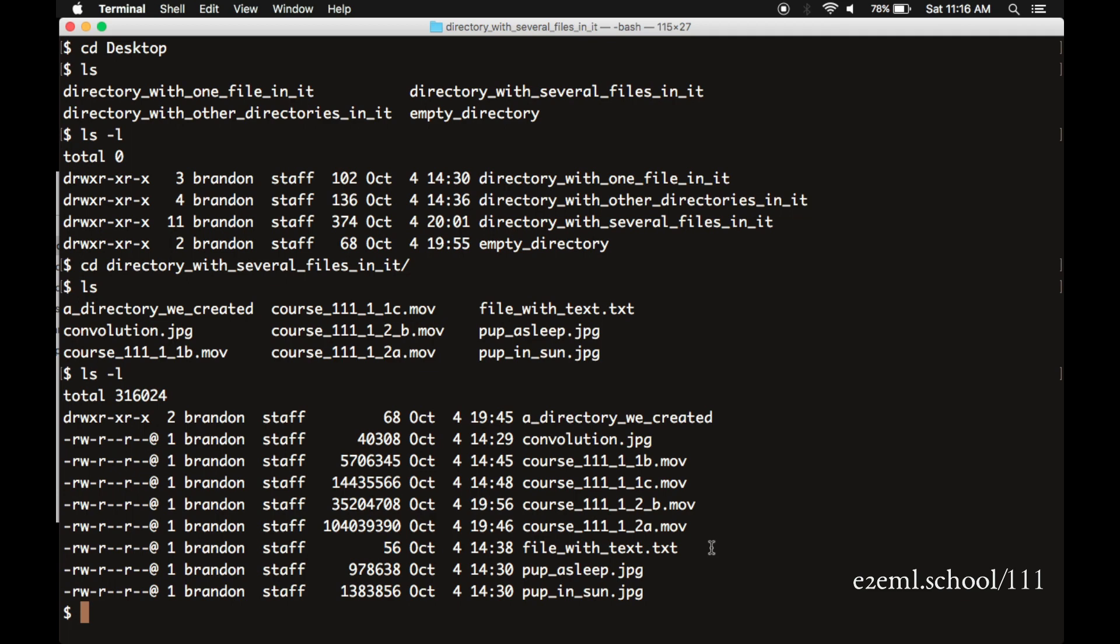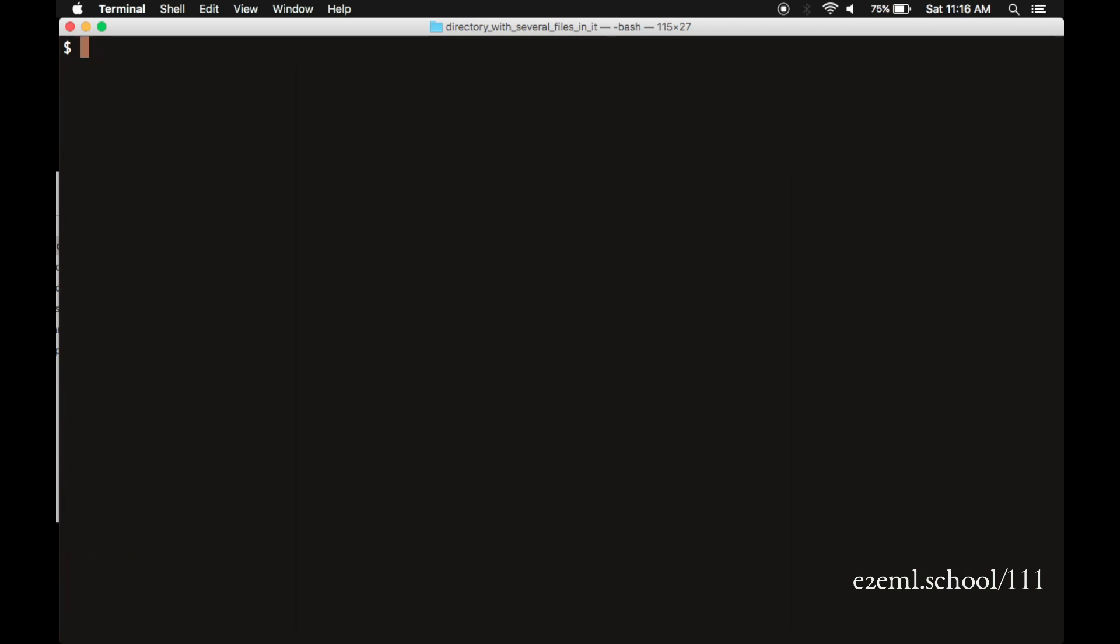A lot of the Python code that we'll be writing is just a different type of text file. So they're very small files. They don't take up much space at all. With another clear command, we can get back to an empty screen, take a deep breath, a PWD command reminds us of the full path of where we are. So we're in the desktop directory, in the directory with several files in it.